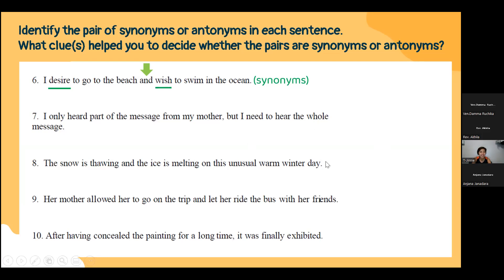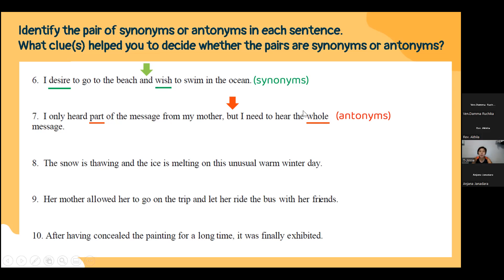Question 7: 'I only heard part of the message from my mother, but I need to hear the whole message.' The antonym pair is 'part' and 'whole.' The signal word is 'but.' In mathematics, part and part together make a whole, so 'part' is only a portion while 'whole' means everything.